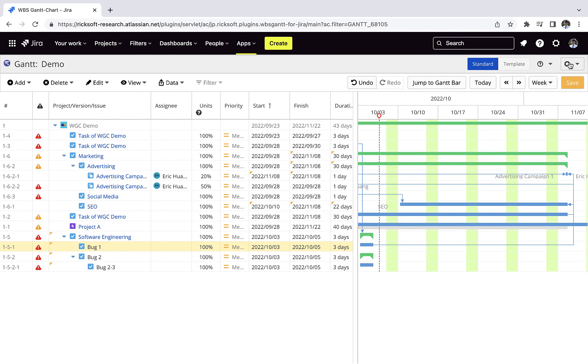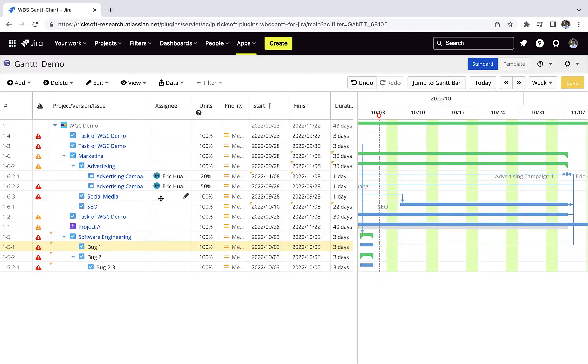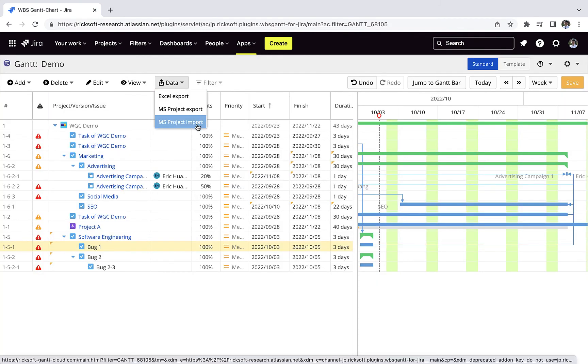Once you are finished with your project, you have to manually save it for everything to update. You have the option to export to Microsoft Project or Microsoft Excel.